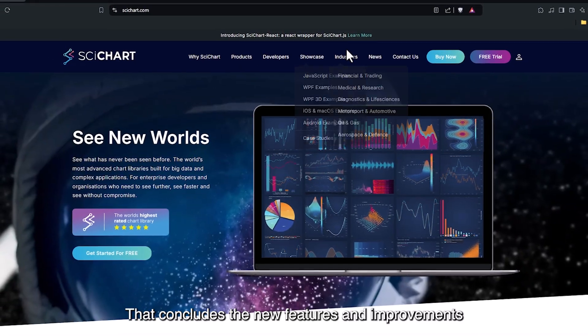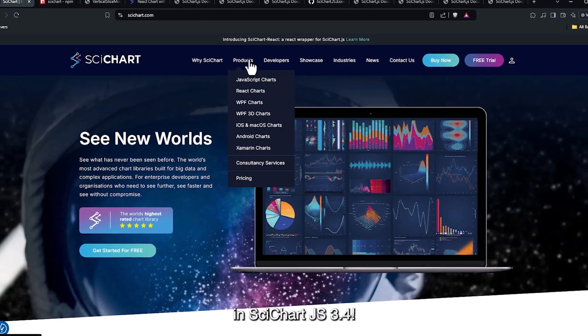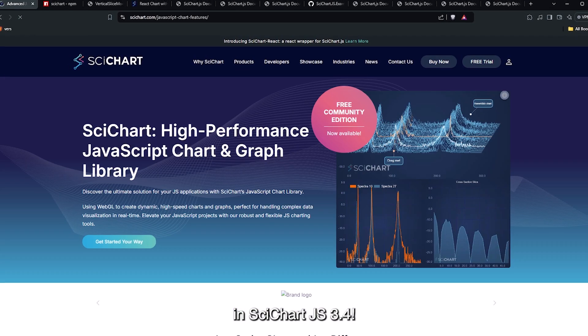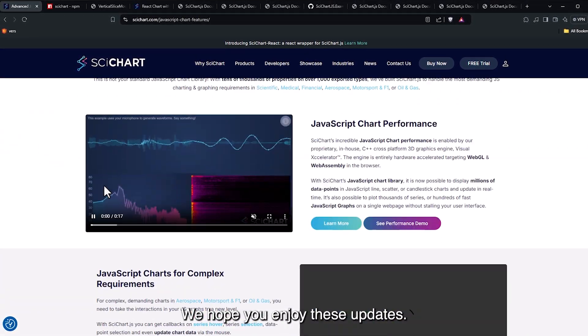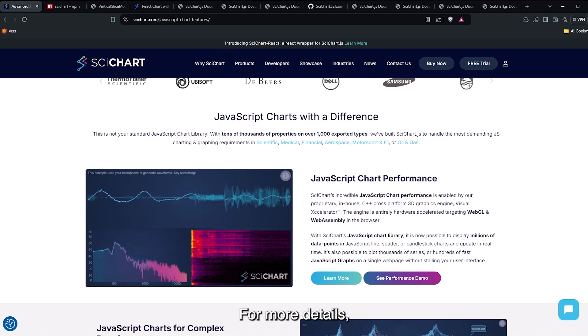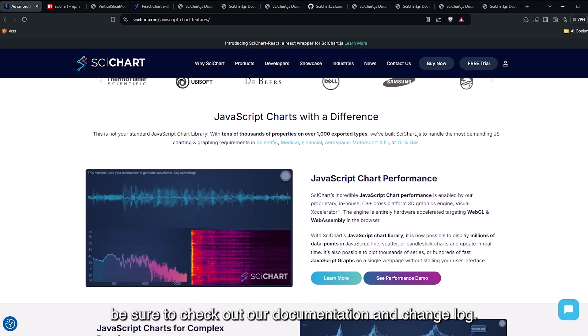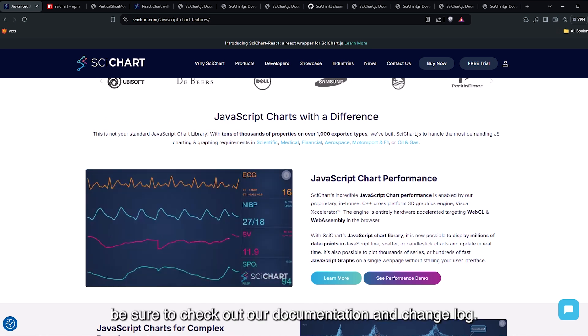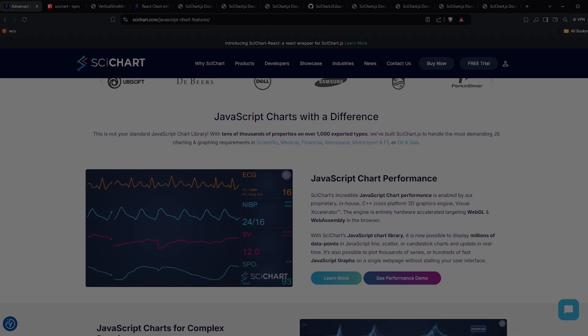That concludes the new features and improvements in SciChart.js 3.4. We hope you enjoy these updates. For more details, be sure to check out our documentation and change log.